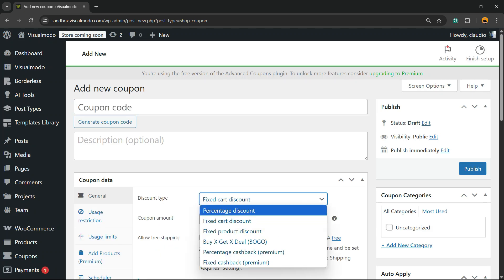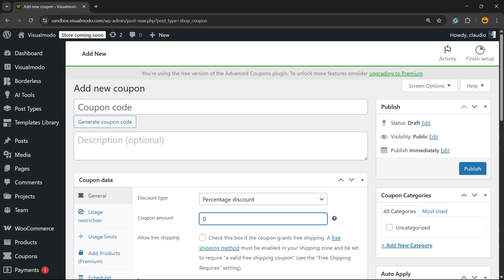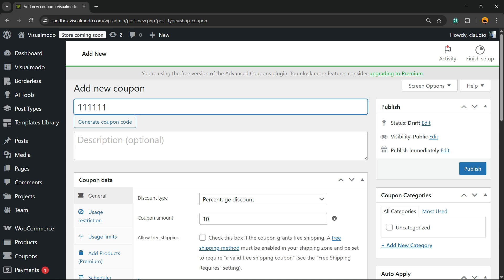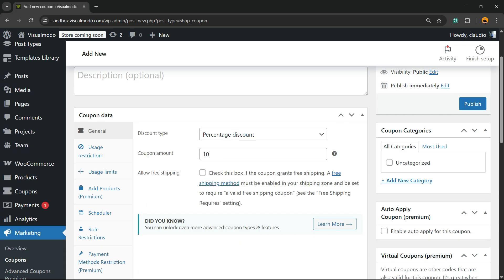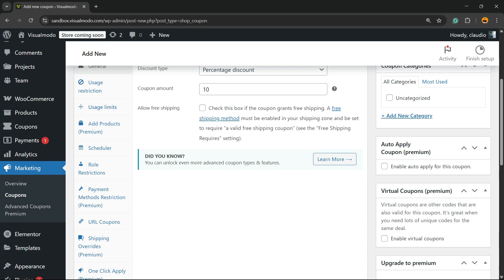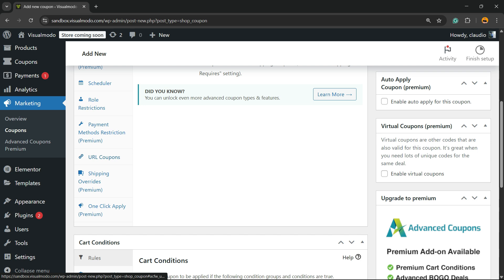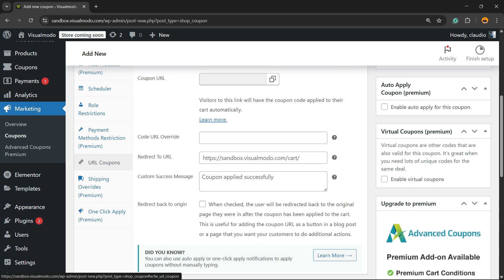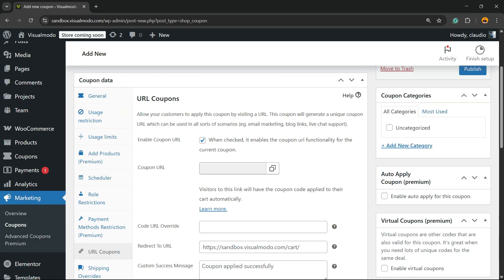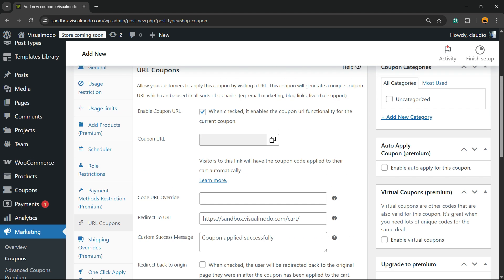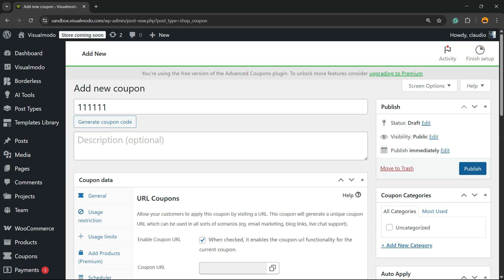Enter a discount — I like the percentage discount, so we're going to create a 10% discount coupon. The code is going to be '1111'. If you have the premium version, there are extra options available, one of which is the Coupon URL. Click on it to see the coupon URL settings. There's not much to change here — all you have to do is publish your coupon code.